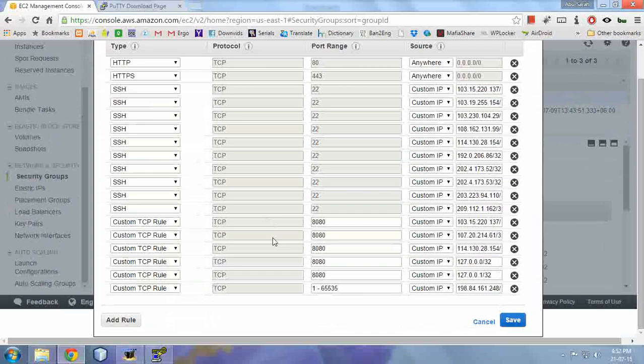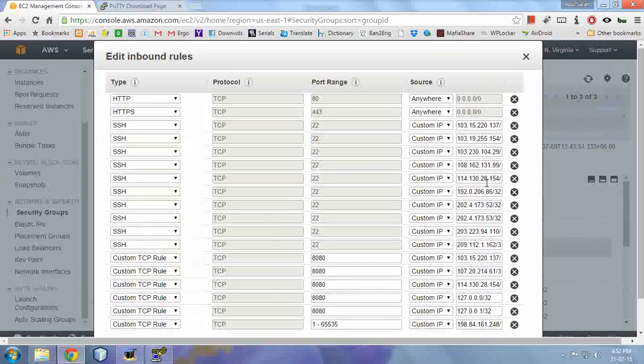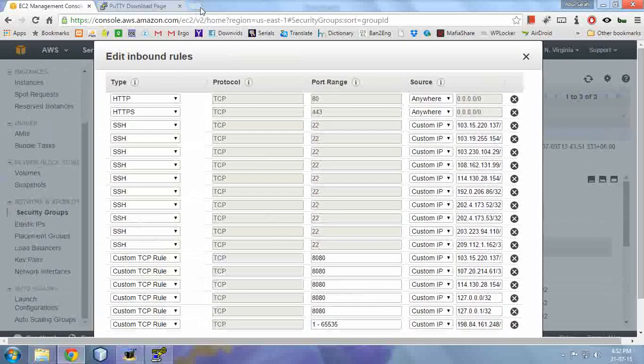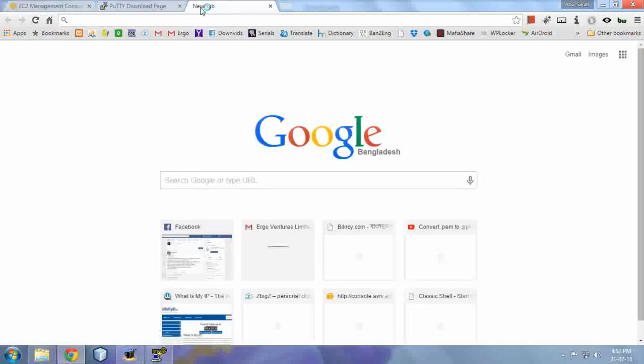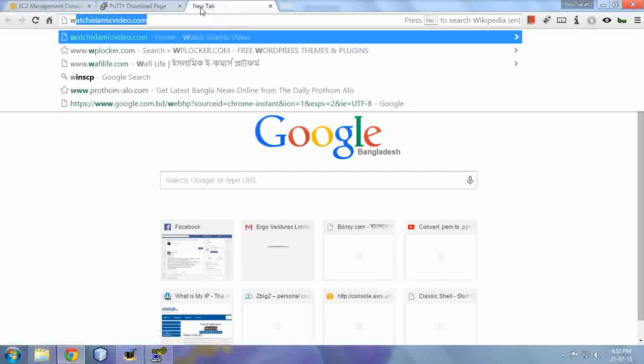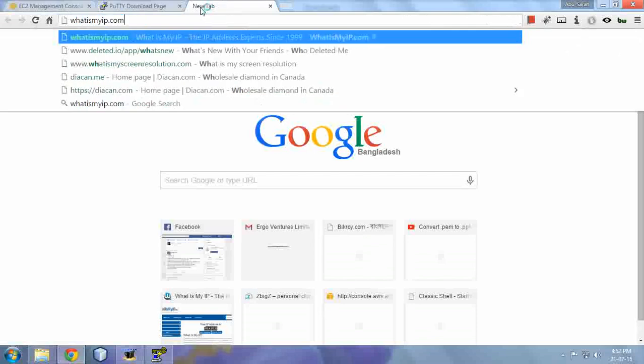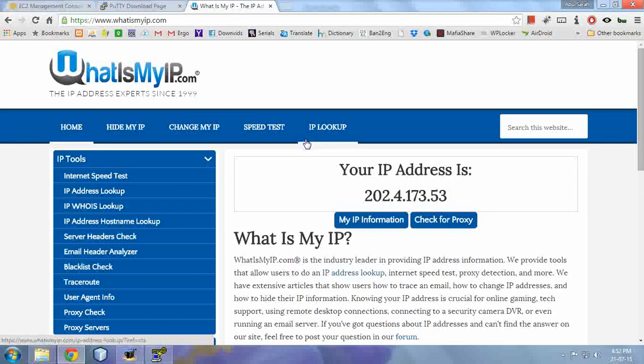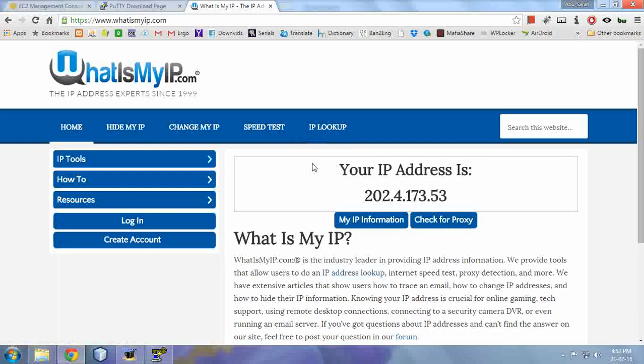Now you need to add your IP address here because for security reasons, Amazon doesn't allow unknown IP addresses to connect to the server. So you need to add your IP address. To know your IP address is easy, just go to whatismyip.com. It will show your IP address.